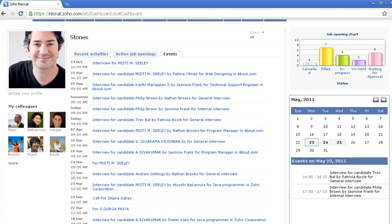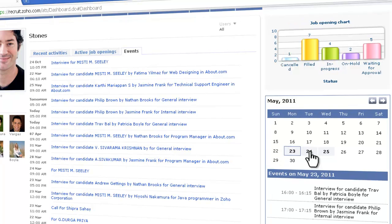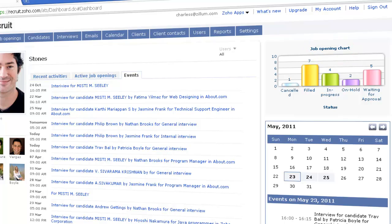The scheduled events are displayed on the calendar. You can also see the overall status of your recruiting activities through the job opening chart.